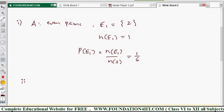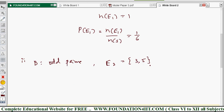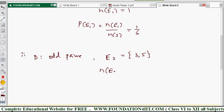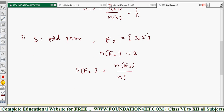For event E2 — odd prime numbers — from 1 to 6, the odd prime numbers are 3 and 5. So n(E2) = 2. Required probability P(E2) = n(E2)/n(S) = 2/6 = 1/3. This is the required probability of getting an odd prime number.